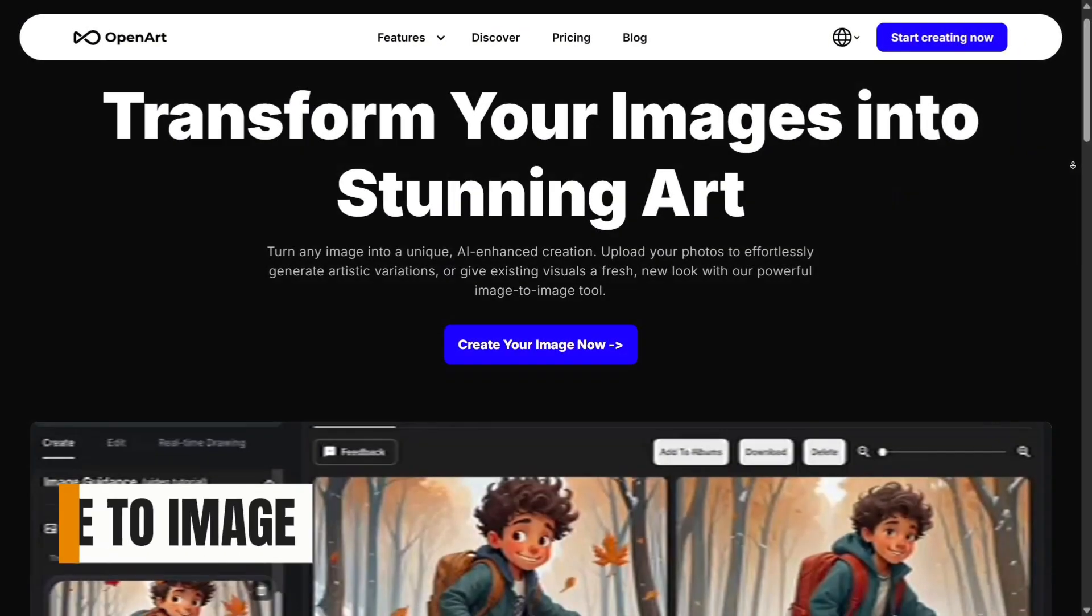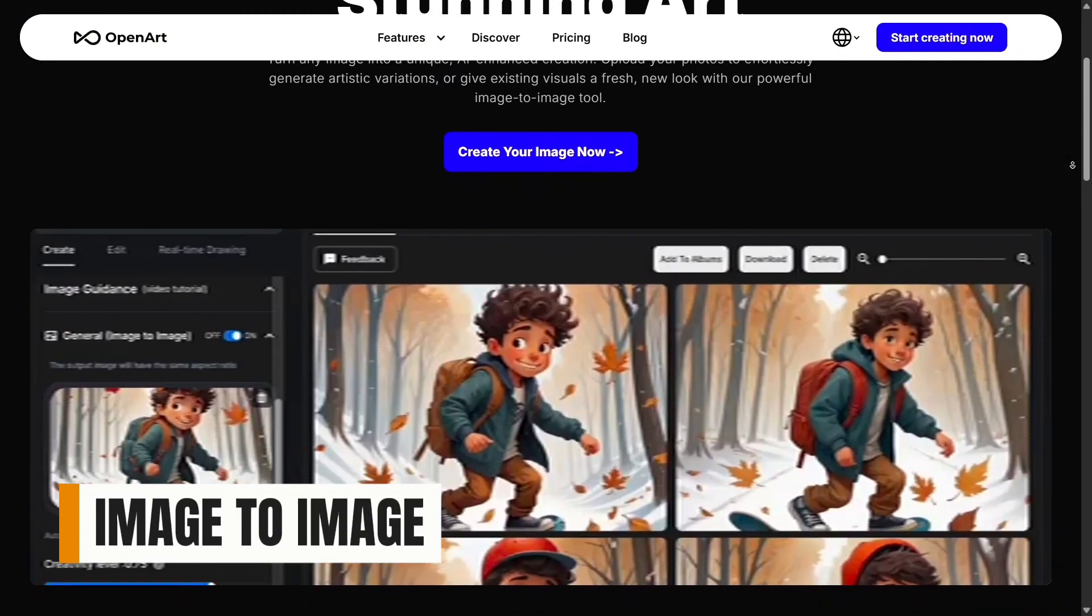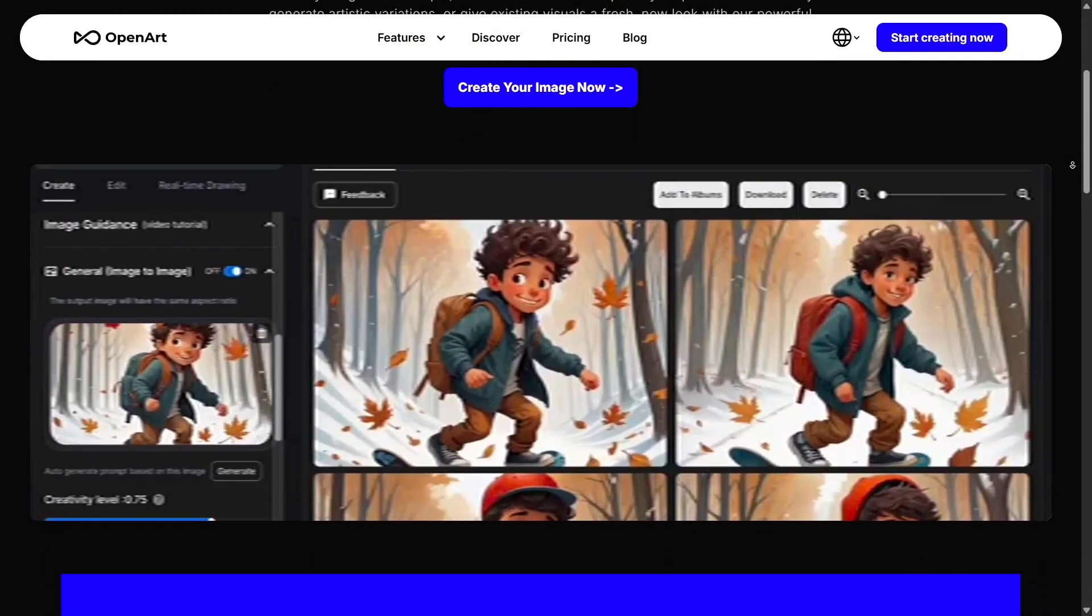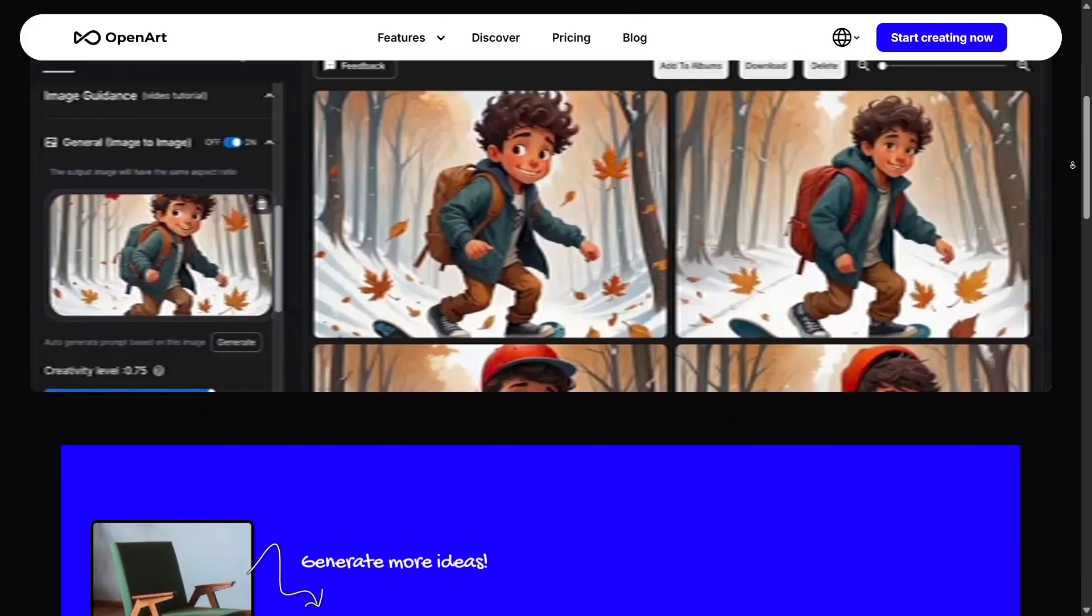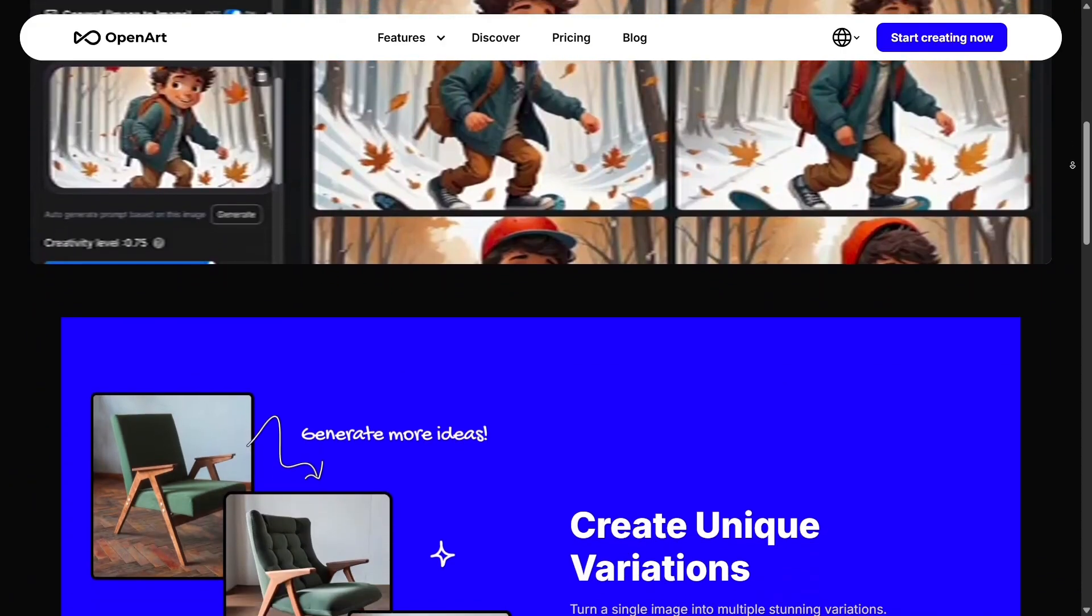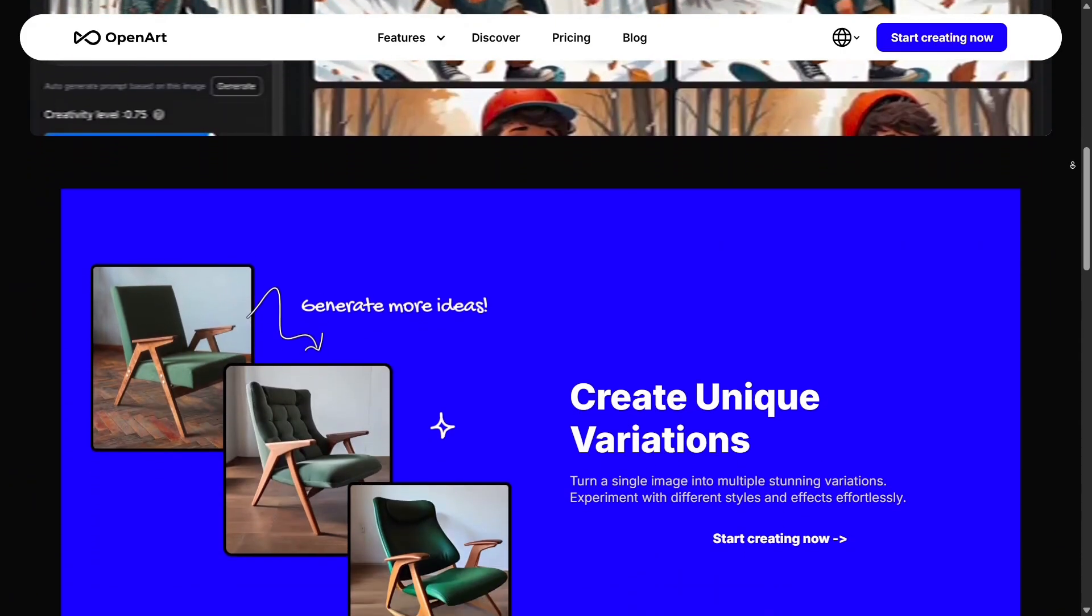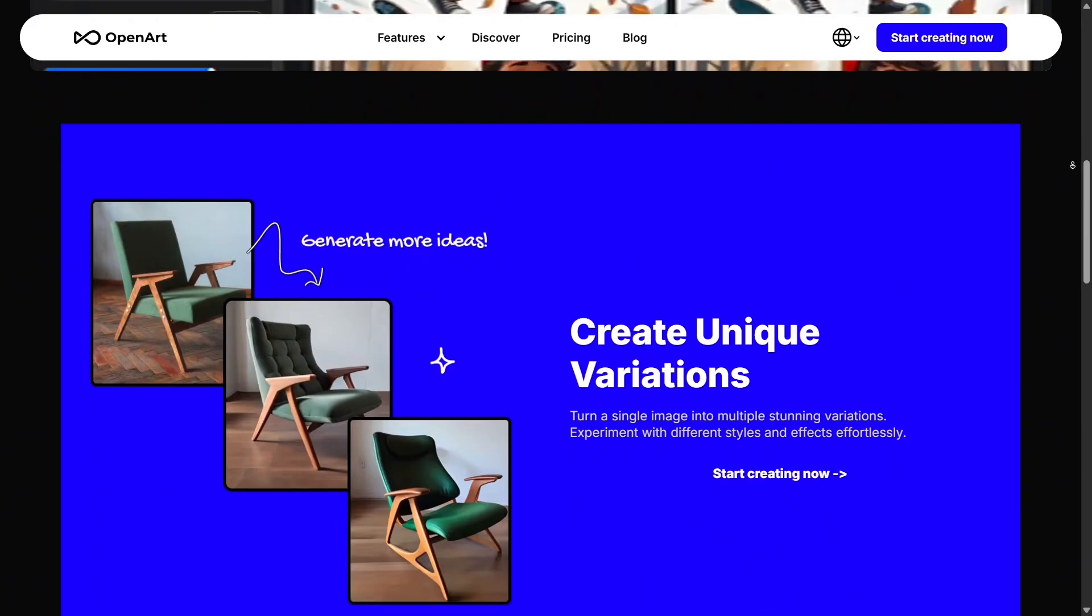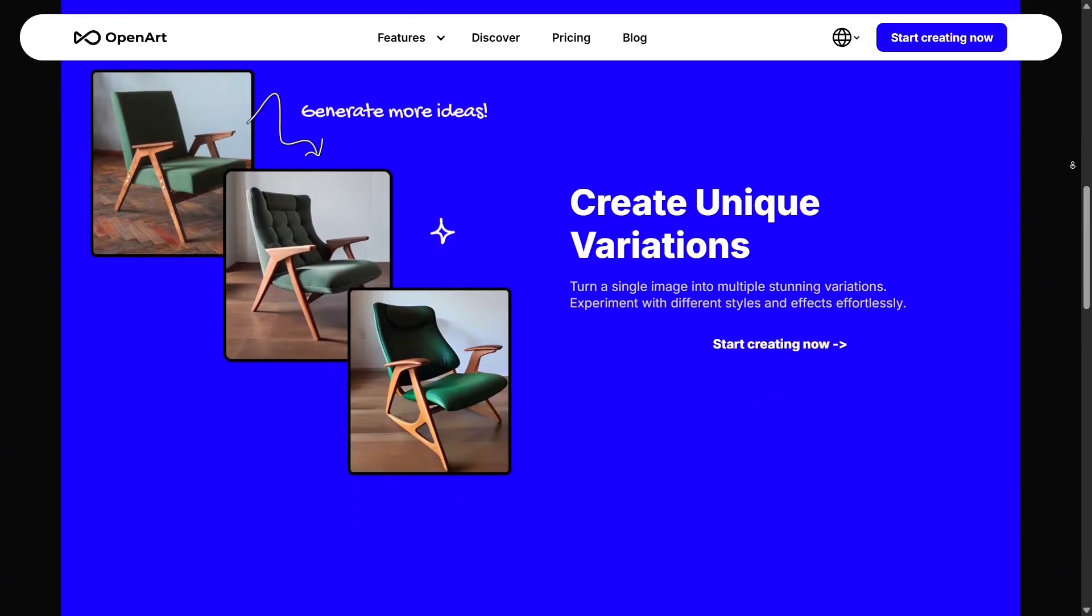Another powerful tool is Image-to-Image, which lets you upload an existing picture and create new versions while keeping the same structure. You can change styles, lighting, or turn it into a digital painting or sketch.